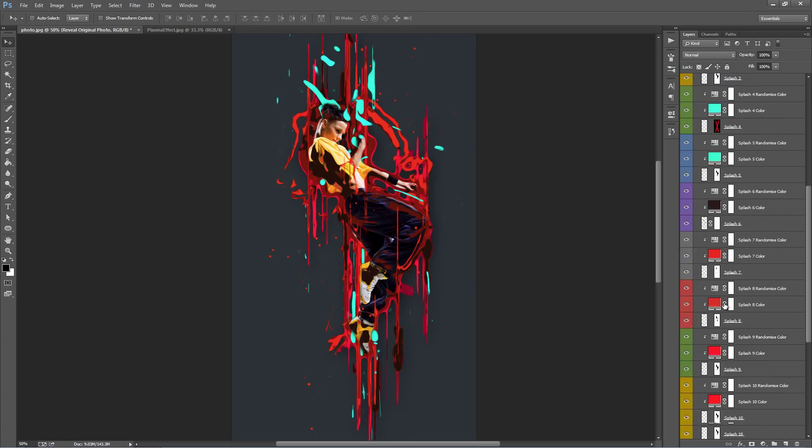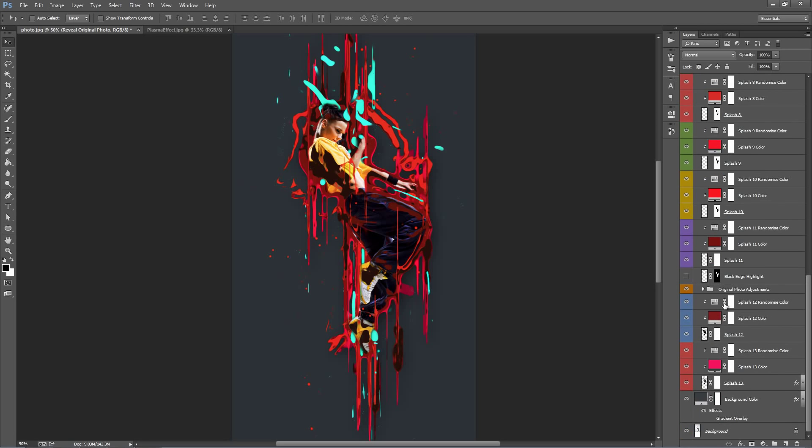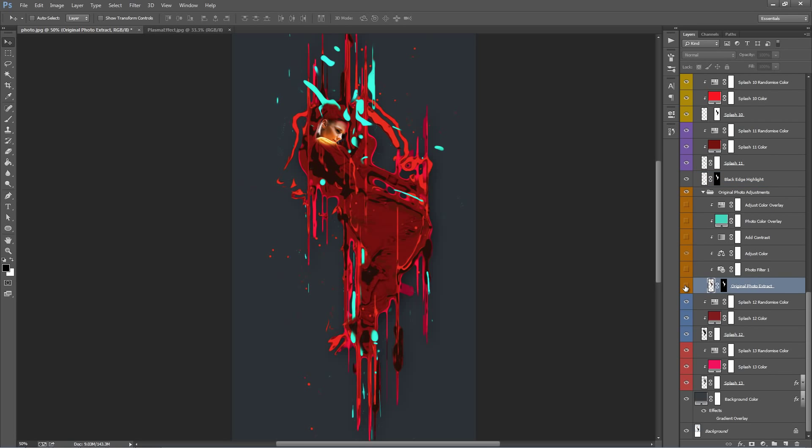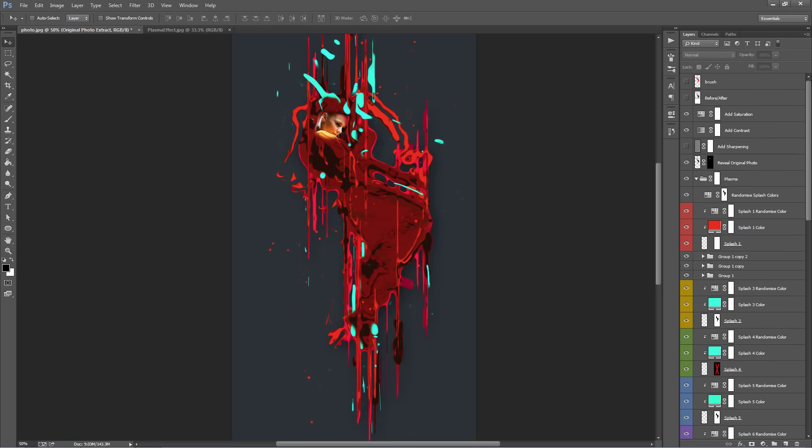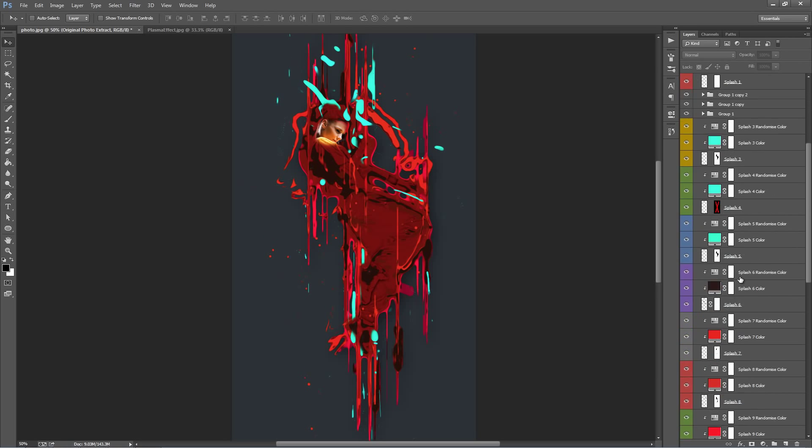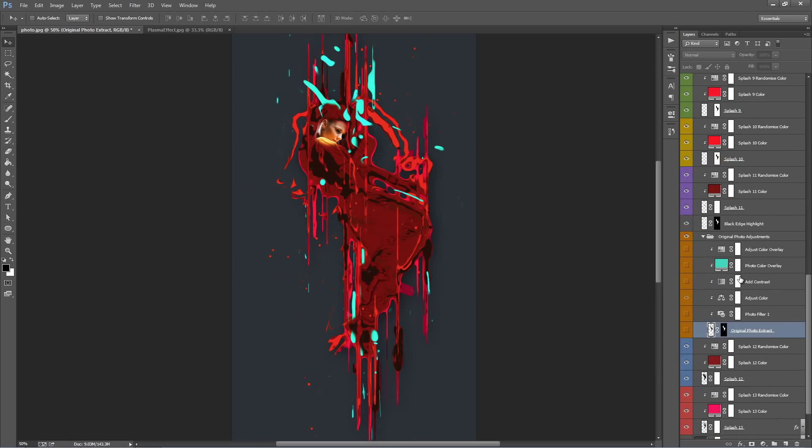So let's go back into the plasma folder and down to the original photo adjustments. We'll go inside here. But keep in mind there is a, if I turn this one on, the black edge highlight. If you turn the original photo extract layer off, and we'll turn off this one as well. You get quite a cool effect there. It takes away the photo but keeps the outlines, which looks pretty sweet. So just keep that in mind, that's something you can do.